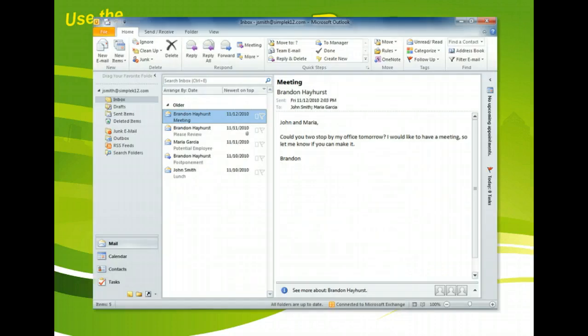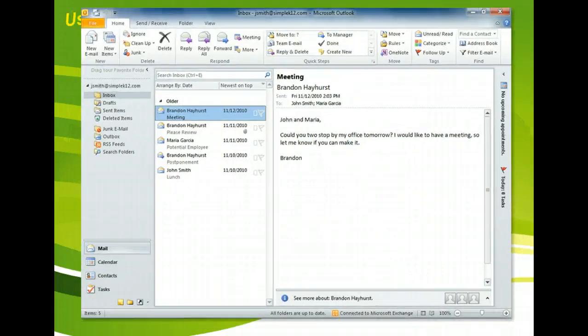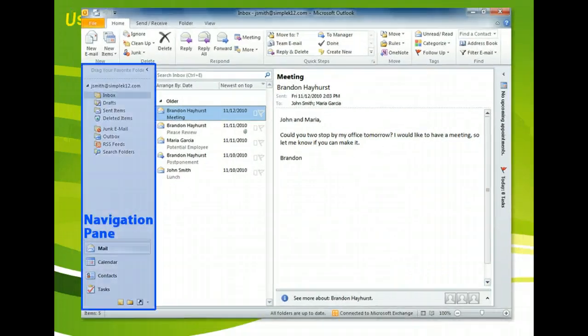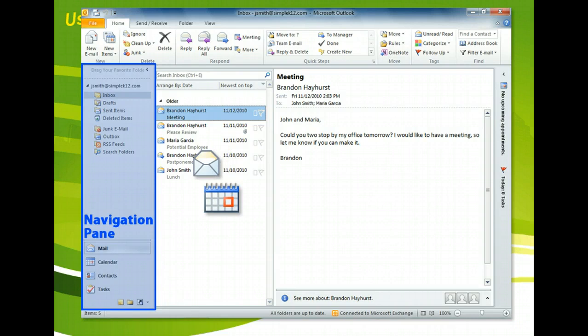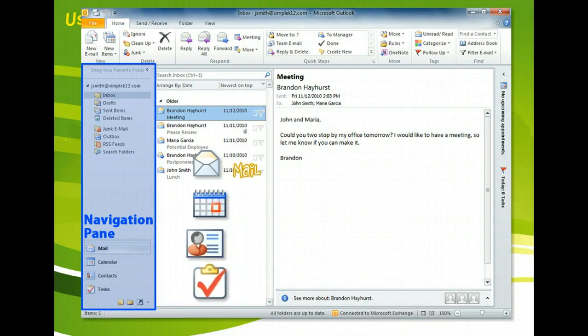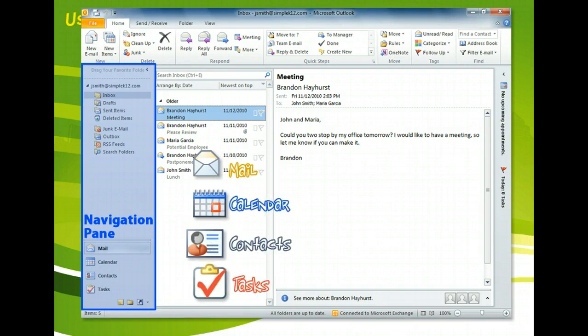The navigation pane is a very useful tool for moving about in Microsoft Outlook. For example, you can use the buttons at the bottom of the pane to switch to different components, such as mail or tasks, and then use the folder list above to move to different folders within them.